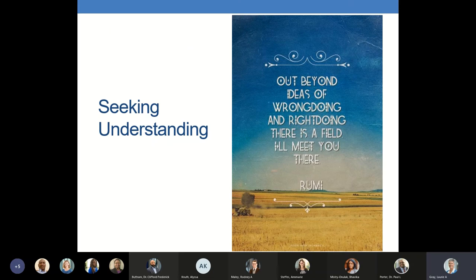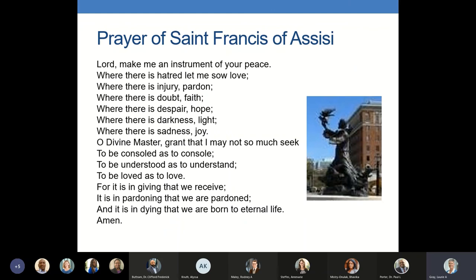The 13th century Persian poet Rumi wrote: out beyond ideas of wrongdoing and right doing, there is a field — I'll meet you there. Again, I want to thank each of you for your time and attention, for being here present with us today. Before we open things up for discussion, questions and answers, I'm going to leave you with the prayer of St. Francis.